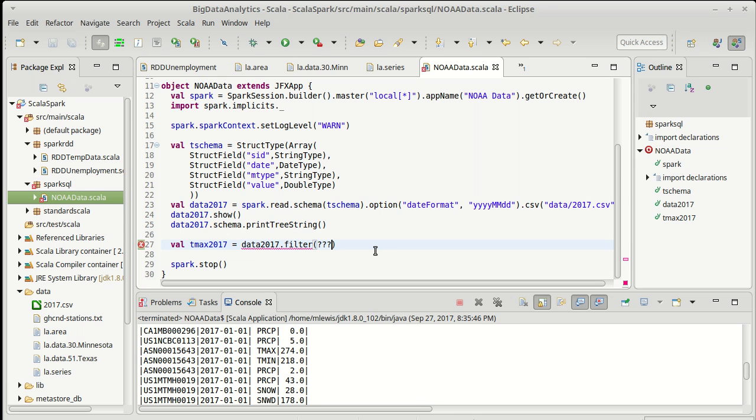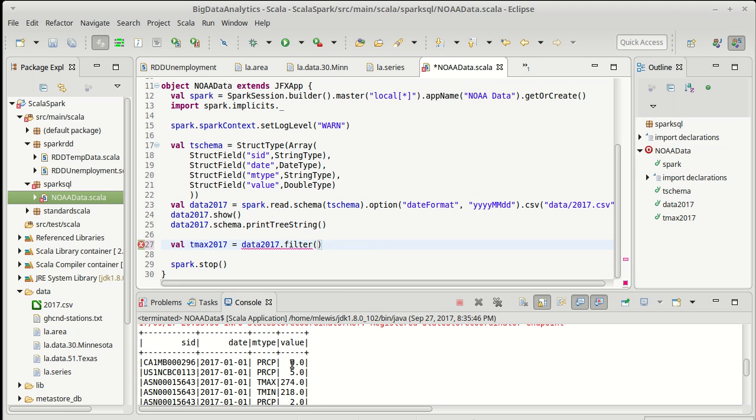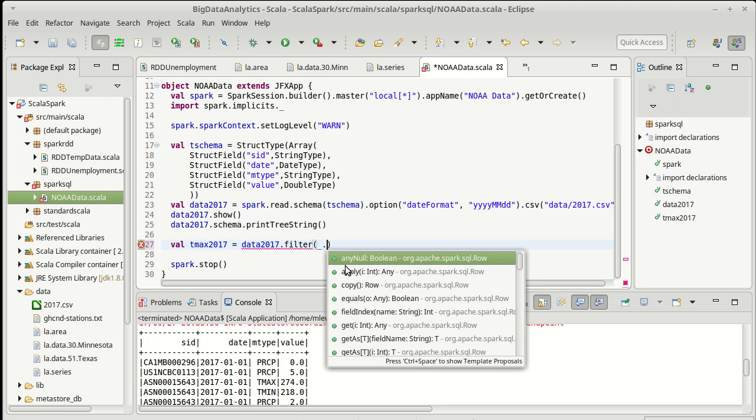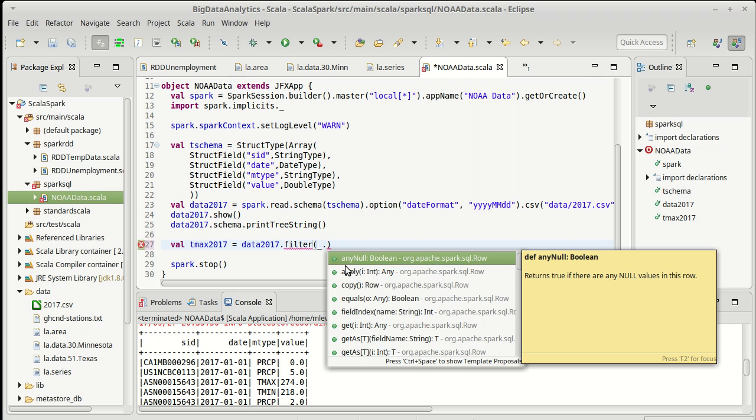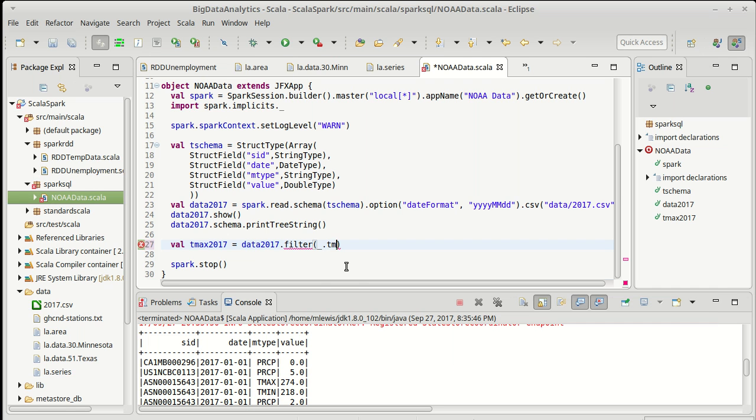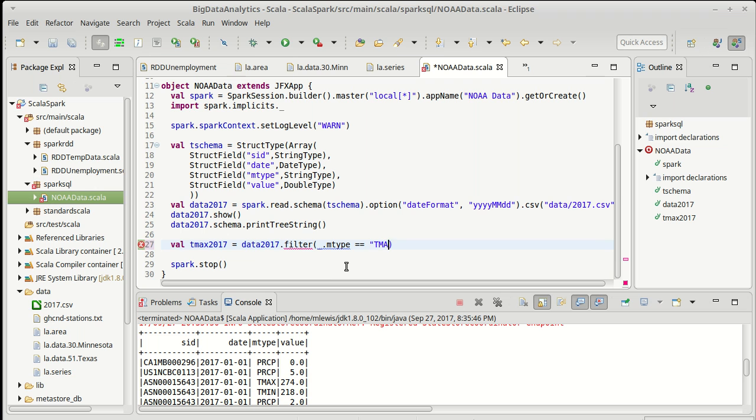So I can't just say filter, and even how would I say filter date - I don't want to filter a date, I want to filter something like the M type is equal to T max, because that's what I'm doing here. If we were doing this with the case classes, we might have done something like M type equals equals T max. Now that won't work here, because this is a row, it doesn't have an M type in it.